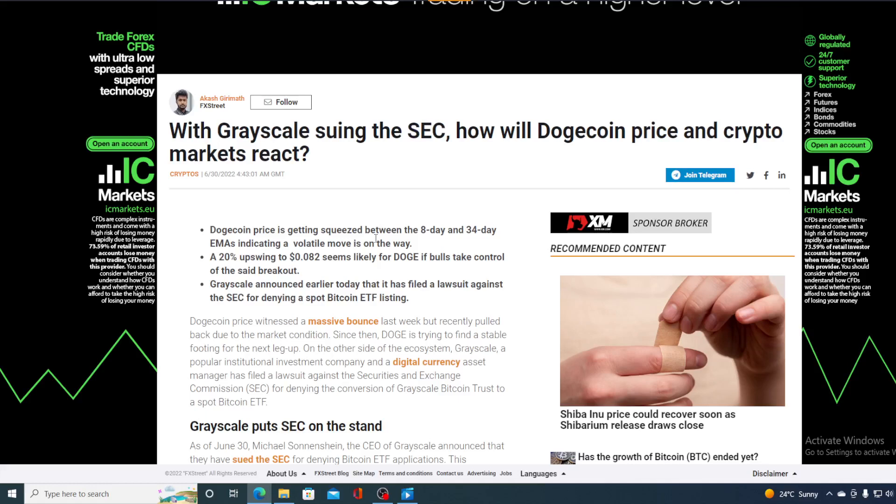What does Grayscale suing the SEC have to do with Dogecoin price movement in the future? Stay tuned to find out folks.